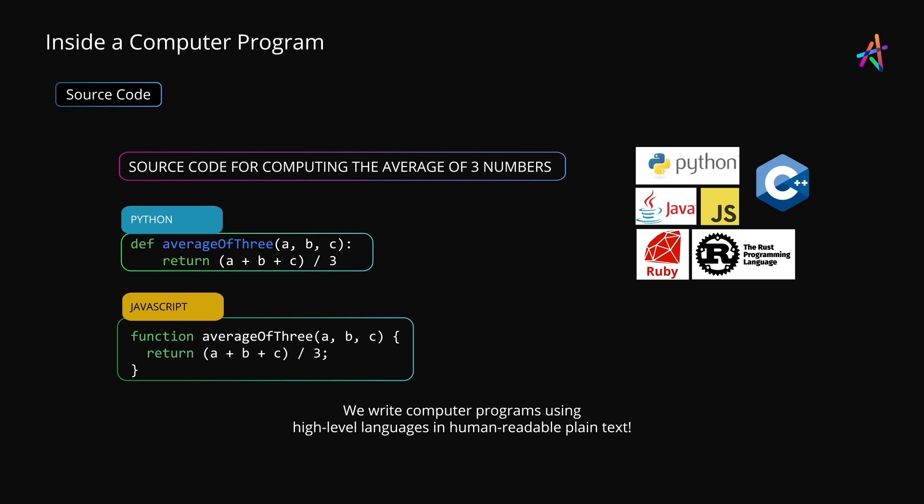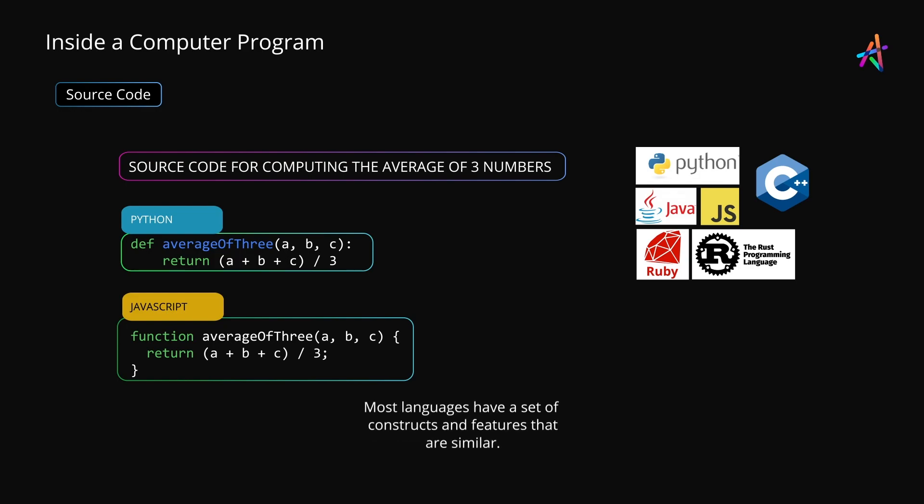But what we write is known as source code. This is the human-readable program written as plain text in English that developers build, which ultimately becomes machine code and is executed by the computer. Most languages have a set of constructs and features that are similar, and we'll dig into these later.